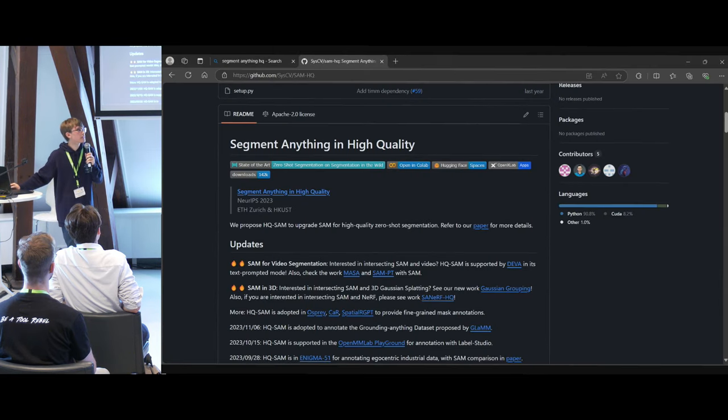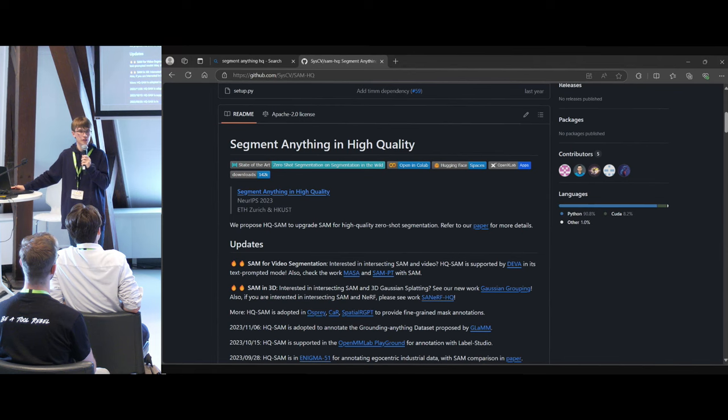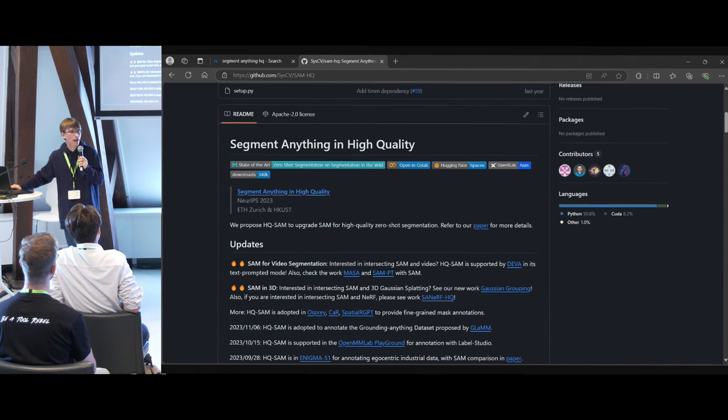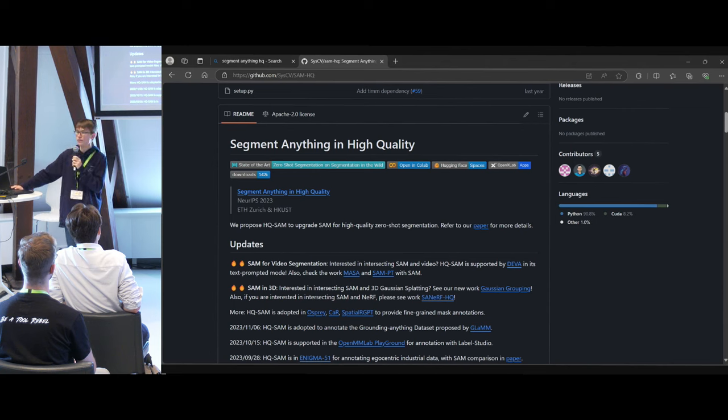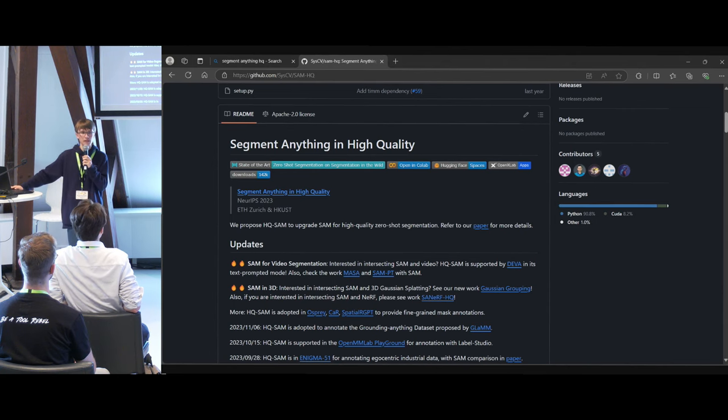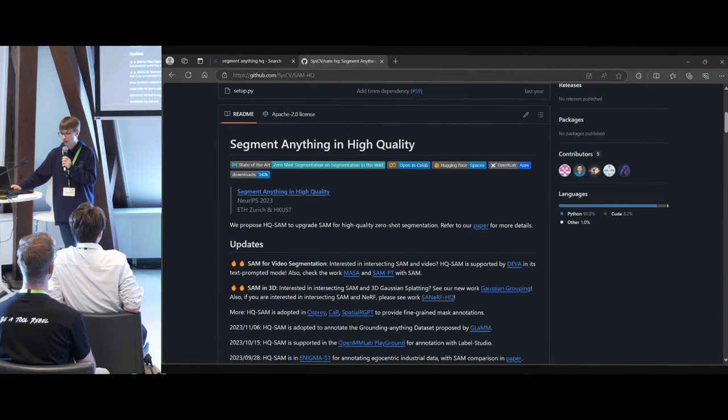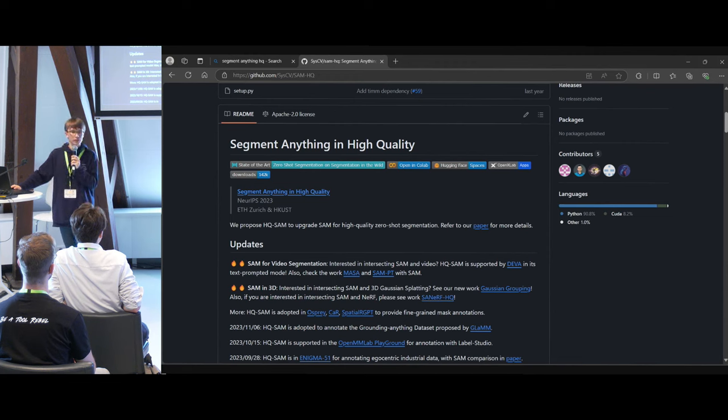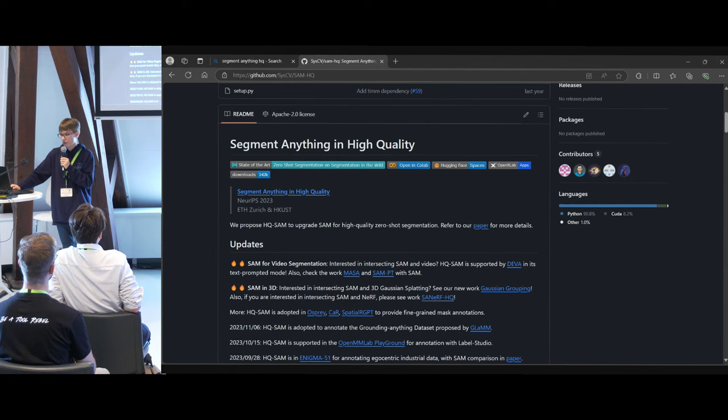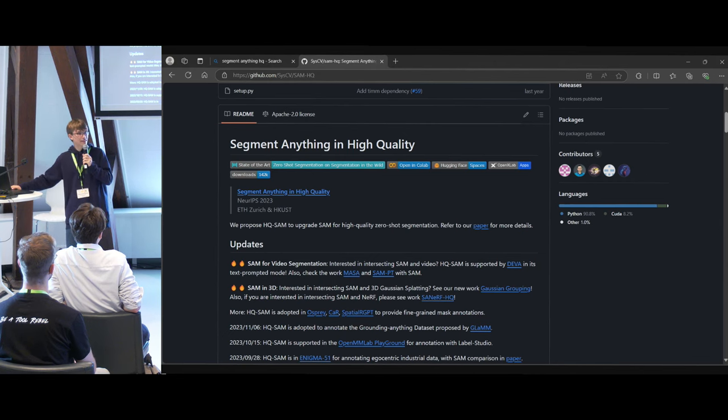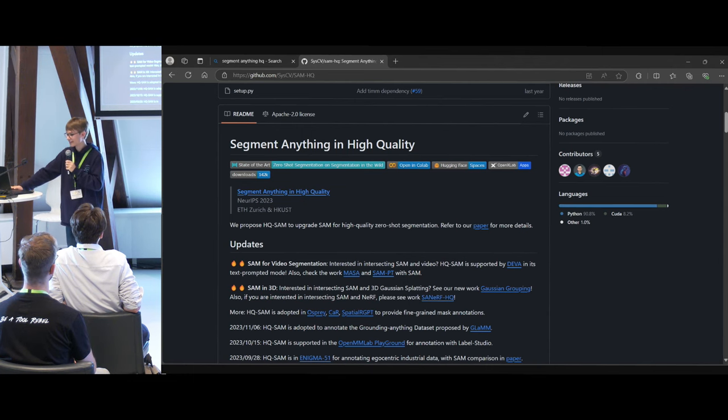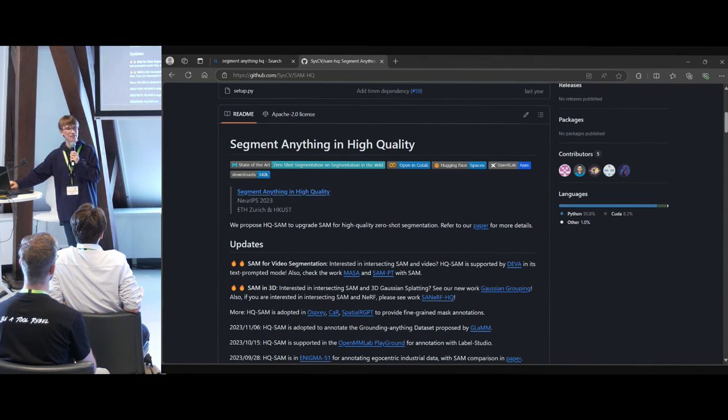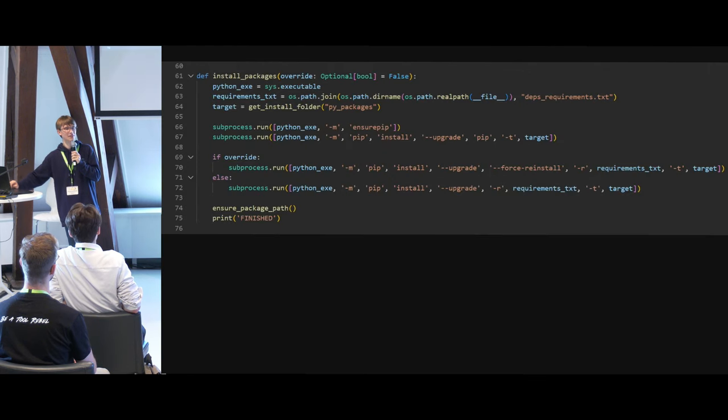This is specifically the model I used. I didn't use the original model by Facebook. I used an alternative kind of newer version of it called Segment Anything in High Quality, Short Segment Anything HQ. I found it randomly on Google. It's by the ETH Vis Group. Luckily, they have a Python package on PyPy, the Python package index, for easy implementation, which just means for me, I can use this code again.